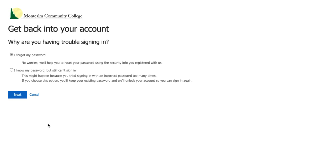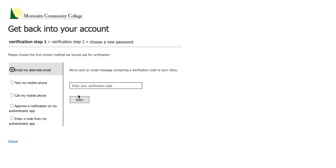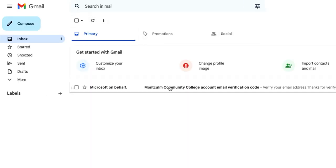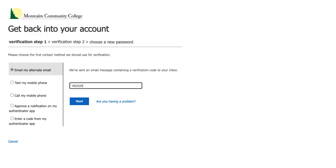For this window you will choose I forgot my password and click on next. For this step you will need to access the personal email address you applied with as the system will be sending a code your way. Click on email to have that code sent. In your personal email you might have to refresh and you will see a code sent from Microsoft. Open that email and bring that code over to the sign-in portal. Once you enter that code you will click next.